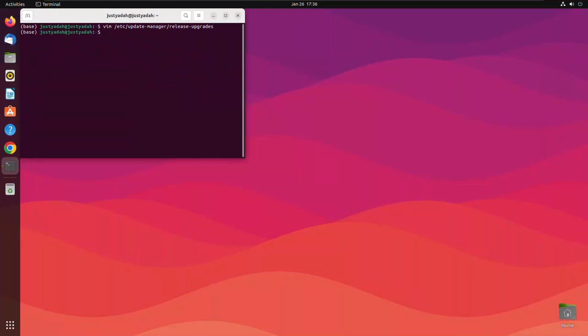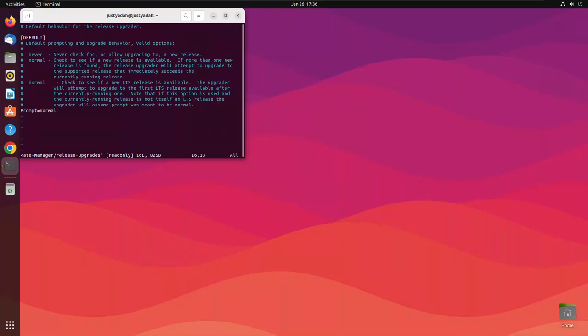Now let's double check it again. Let's run that command. See normal is there.